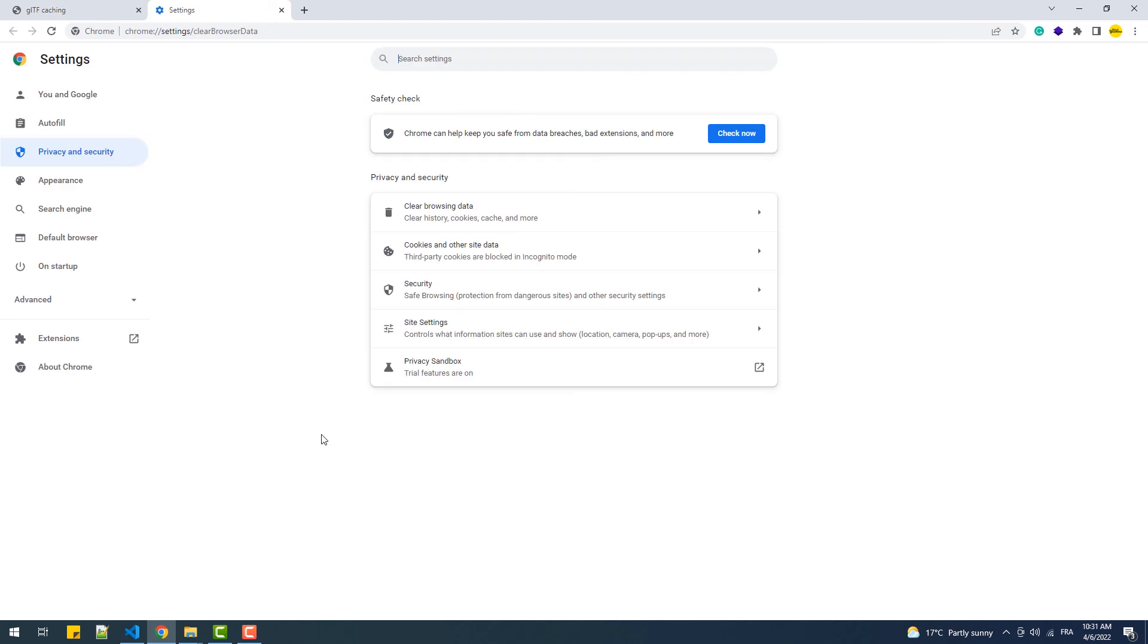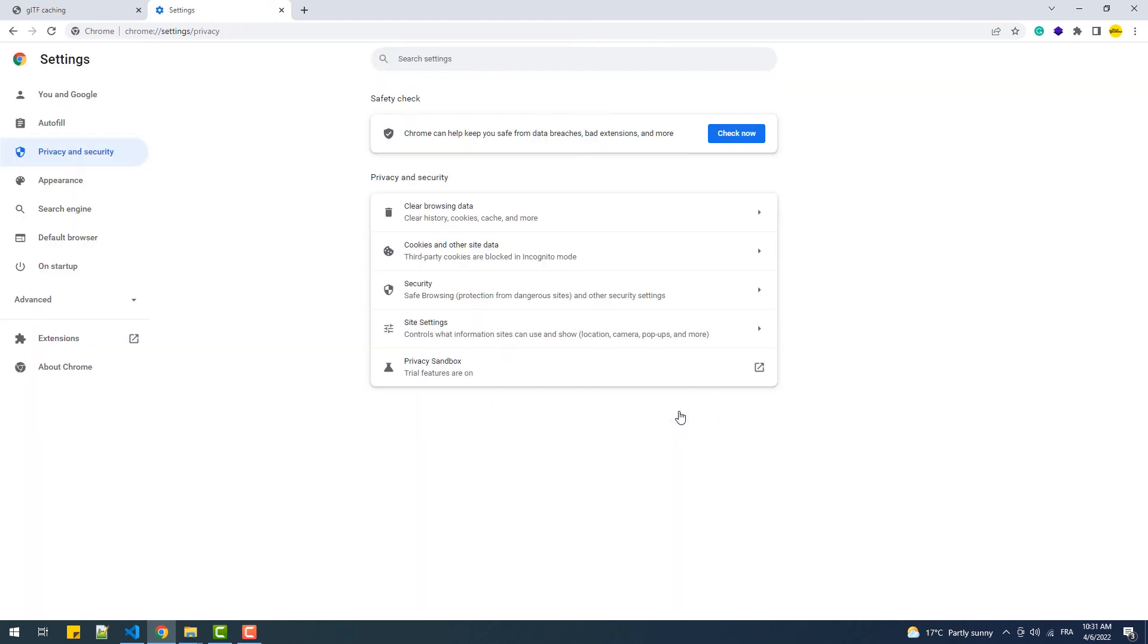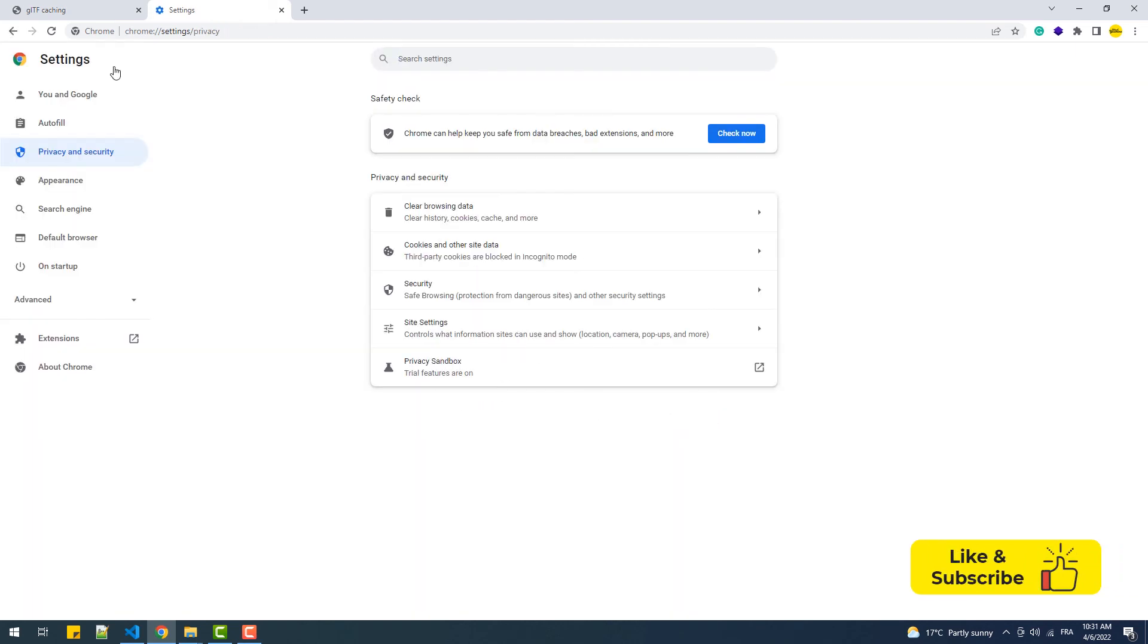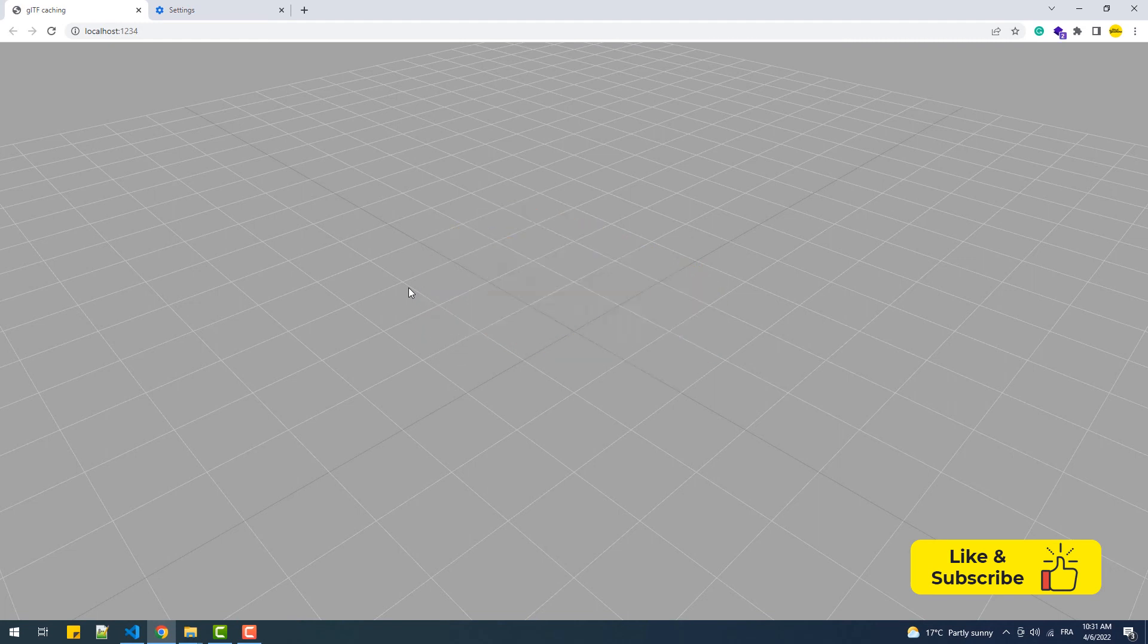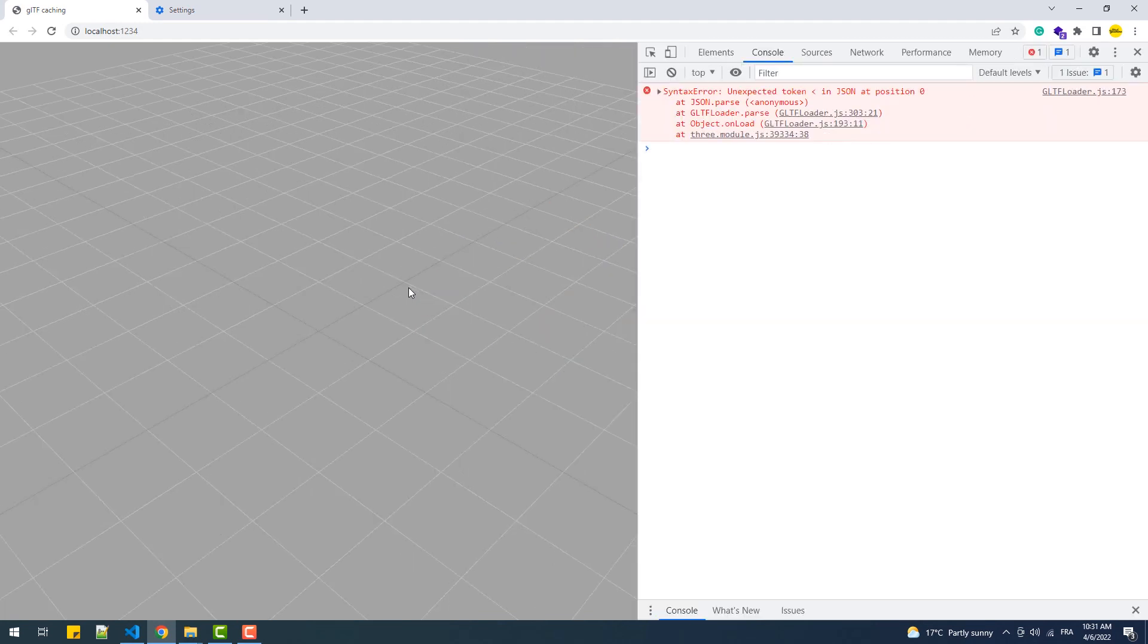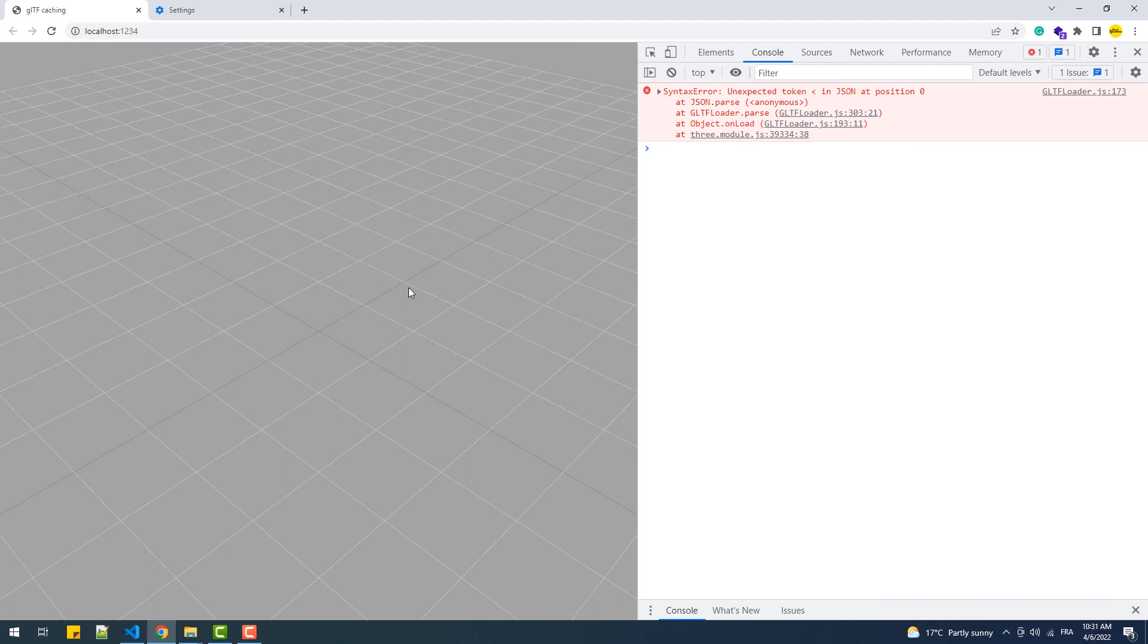Now once I refresh the page, the model won't be displayed. And as you can see in the console, we have an error message thrown by the loader because it doesn't find the model in the cache since we've just cleared it, and neither in the dist folder because we deleted it earlier.